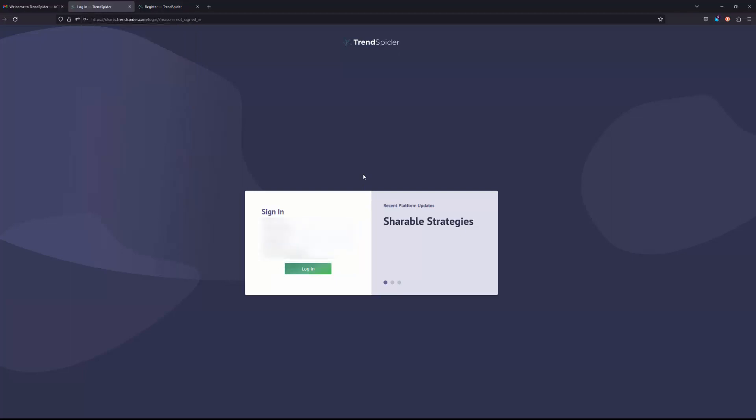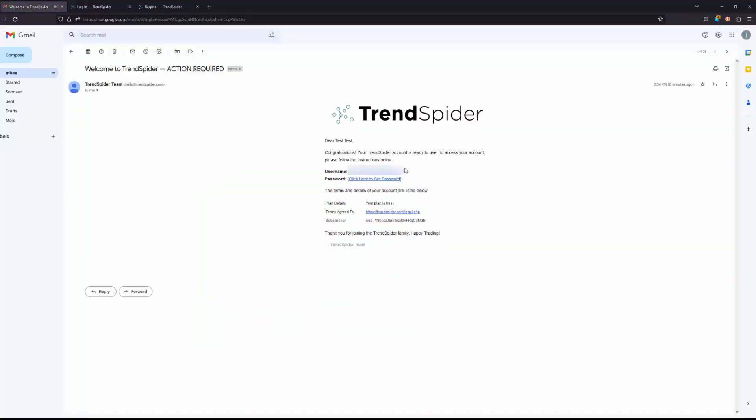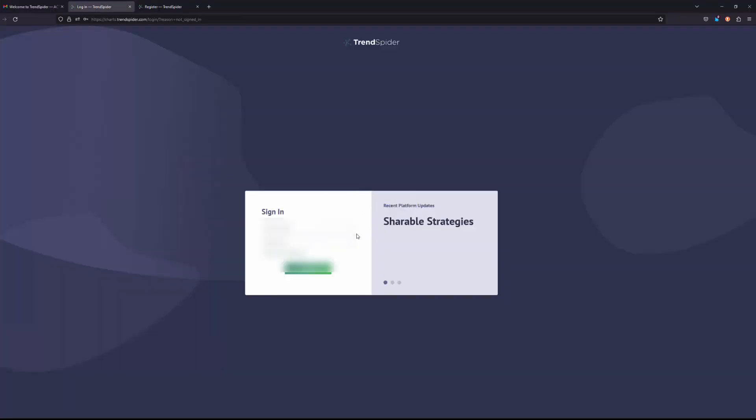Now from here we need to sign in. So again, this is going to be your email address as your username and the password you just chose for yourself. If for whatever reason you don't remember your username, remember it was just provided to you here in the username field, so feel free to go ahead and copy and paste that into the login field. And remember you just chose yourself your own password, so please go ahead and type that into the login box. Once we have this filled out, go ahead and click login.